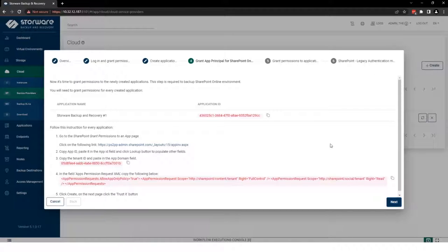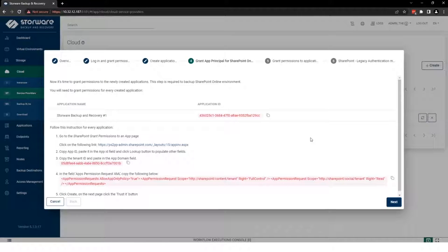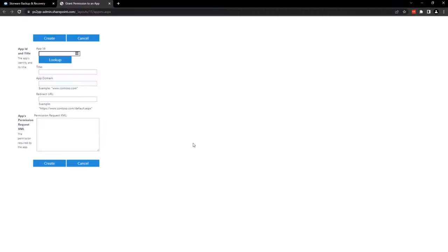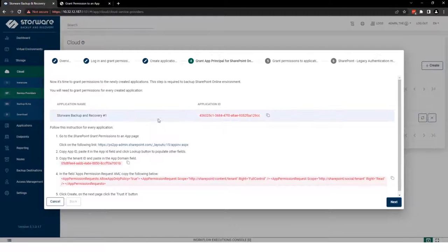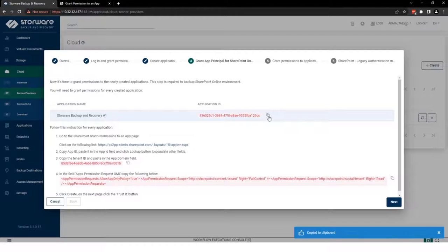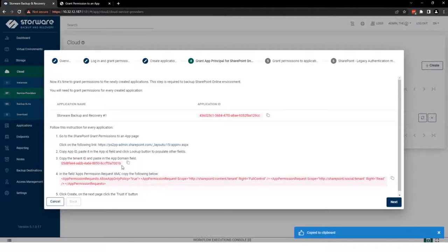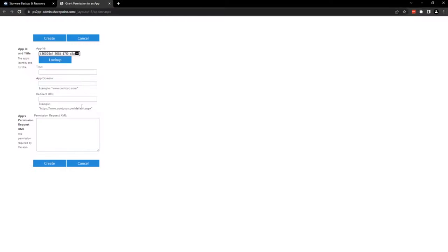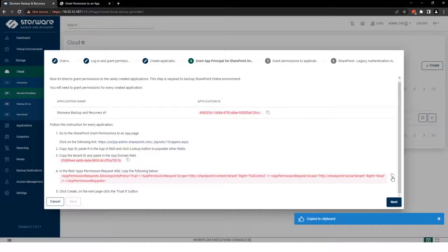This step is basically a copy and paste. I will show you how to do it. First, you need to open this specific link and provide that information. Then tenant ID. Sorry, application ID at the beginning. Then tenant ID and that XML file.